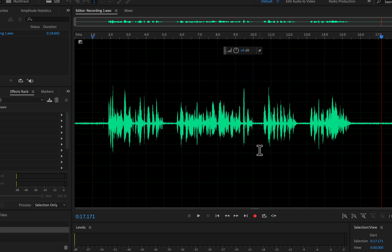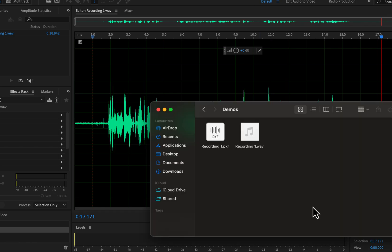The audio recording is now saved. I will go to the location where I saved the file. You can see the 'recording one' WAVE file, and beside it a PKF file containing metadata. If you need to send the audio file to someone else, only send the WAVE file — you do not need to do anything with the PKF file, as it is for Adobe Audition only.